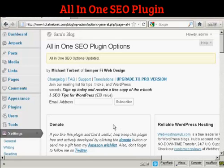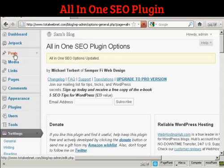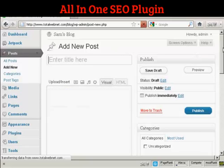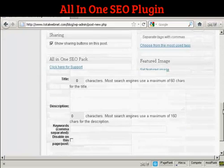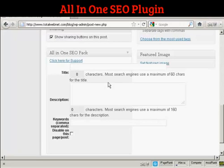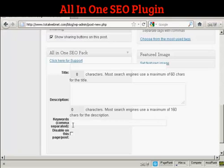Now there's one other thing that this plugin does, which I'll show you — when you make a new post. Let me come here to Posts and click on Add New. If you scroll down, you'll see at the bottom this section that says All-in-One SEO Pack. This gives you the options of adding a specific title to your post, and it will tell you how many characters there are. Most search engines use a maximum of 60 characters for the title. You can put in a custom description and your own keywords for each post, so you can customize every post for maximum search engine optimization.